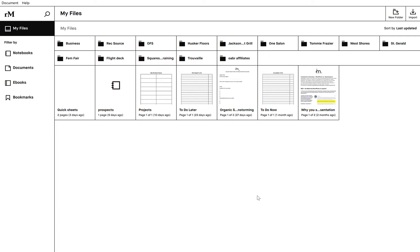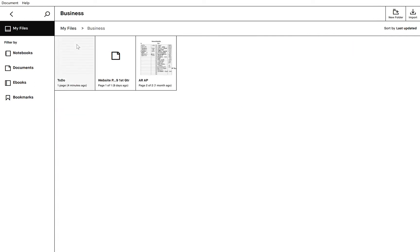So here you see all of my folders, and actually in the last video I just created this business folder here. So if I double click it, you'll see my to-do list that I made and then these other documents that I pulled in here. You will not see that new folder that I made for minutes because I deleted it last time.